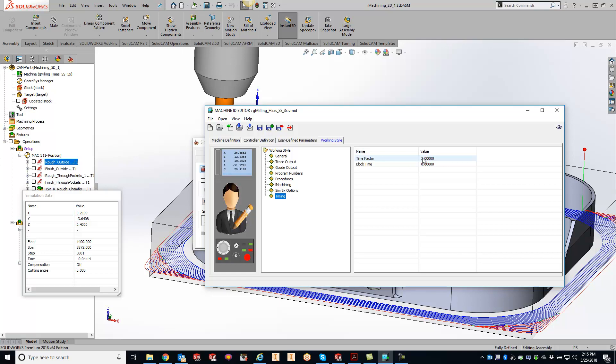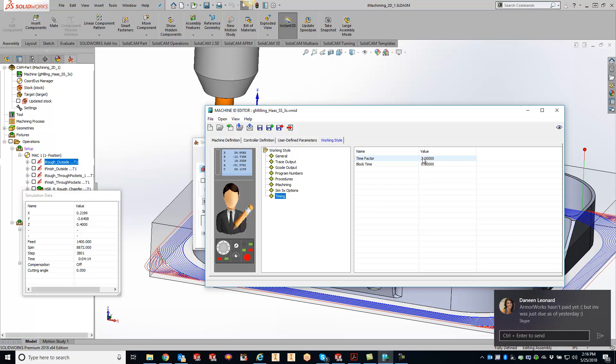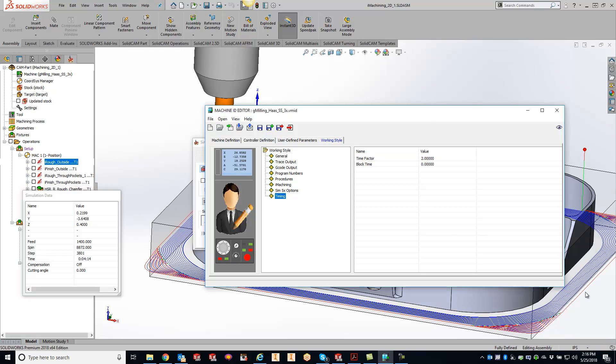So that's kind of how you can figure out the timing factor and get that simulation time a little bit closer. And if you have any questions with this as well, definitely give us a call and we'll be able to get this straightened out for you as well.